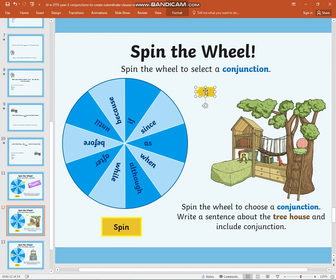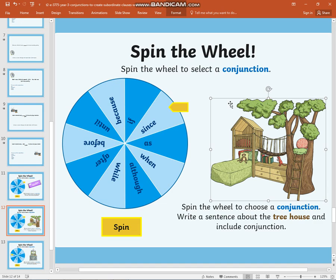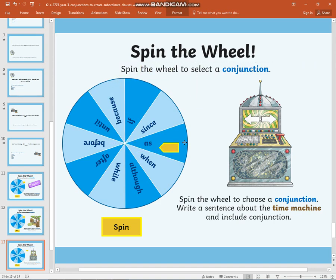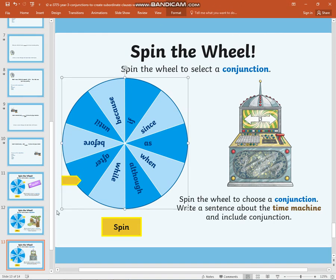What I would like you to do this time is write a sentence about the treehouse using the conjunction that I'm going to stop on. Do you remember, I've got my eyes closed — I cannot see. The conjunction is 'since.' Finally, the conjunction that I land on I would like you to use in a sentence about the time machine. And your conjunction is 'after.' When you are ready, please come back to me.